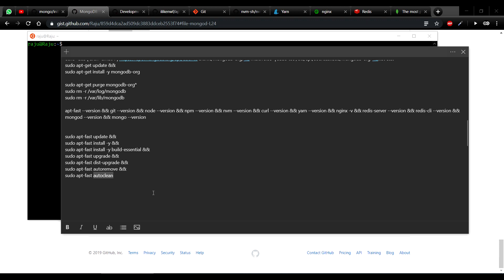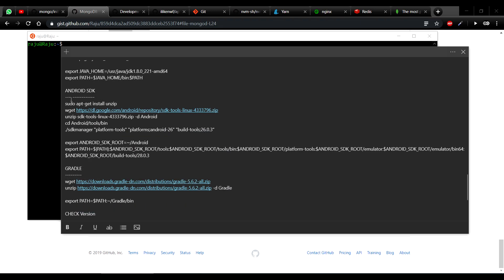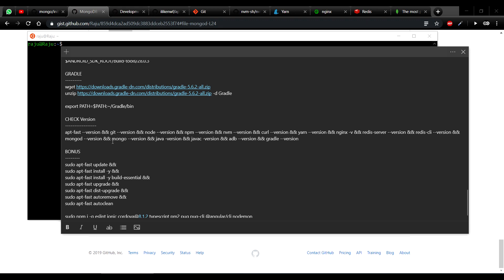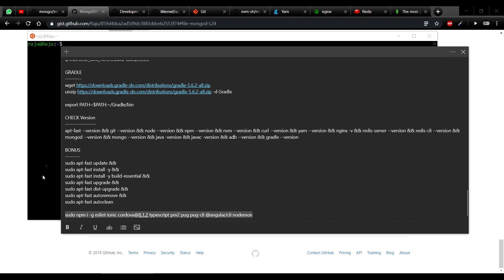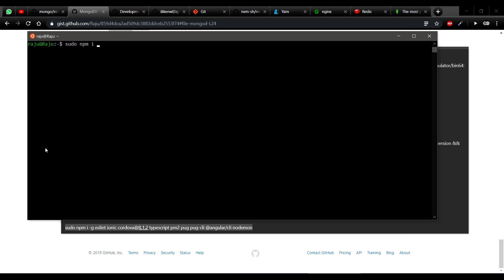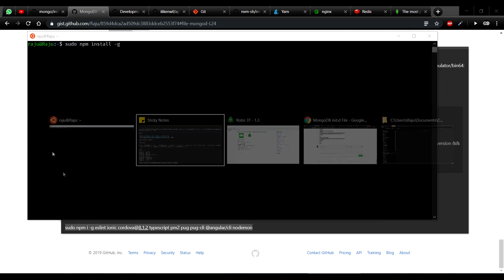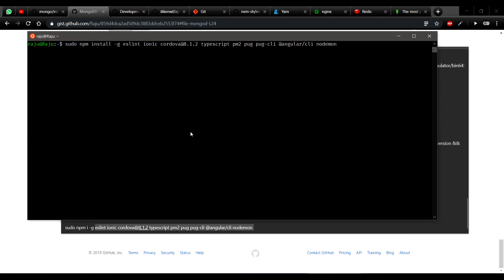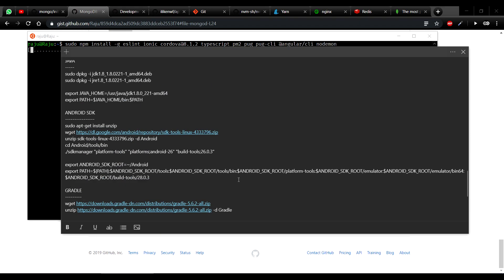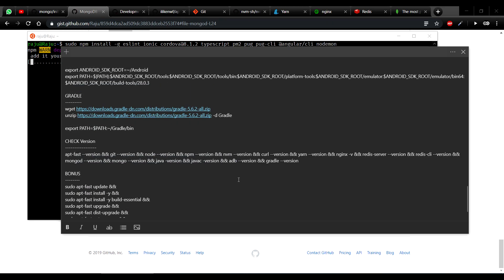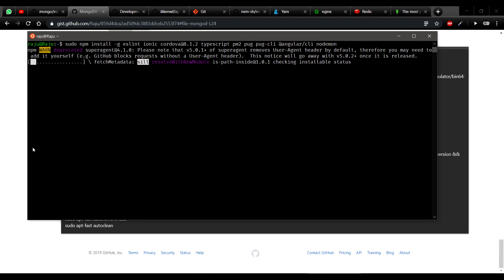I also have a bonus video coming where I'll show how to install Java, Android SDK, and Gradle so you can start Ionic or Java development without issues. Additionally, if you want to install all your npm global packages at once, you can run: npm install -g, then list them all — for example: eslint, TypeScript, codeover 8.1.2, pm2, bugcli, Angular, and so on. You can install all your npm packages in one single command.